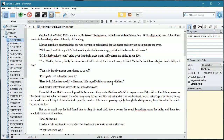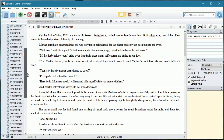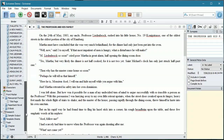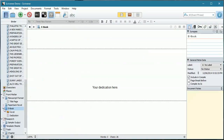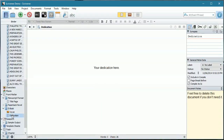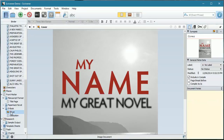One of the first things that we need to do before we create an e-book is we need to make sure that we have front matter for an e-book. If I scroll down here, we come to our front matter folder, and we have an e-book here. Under the e-book, we have our dedication and we also have our cover.